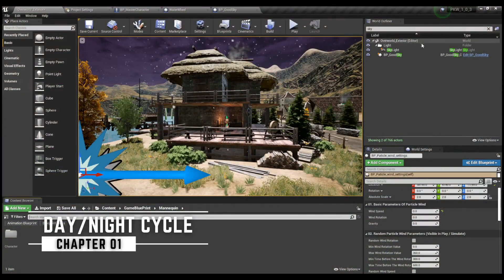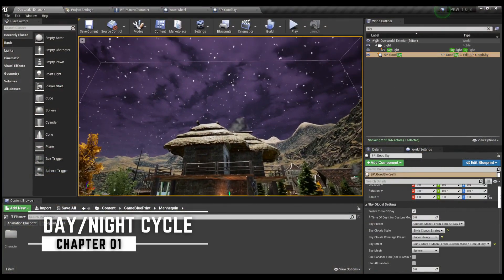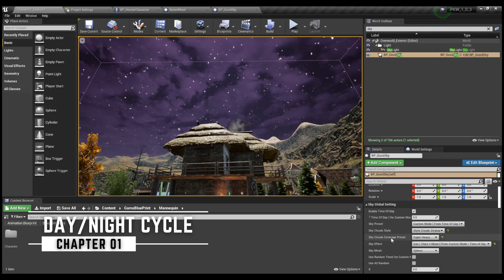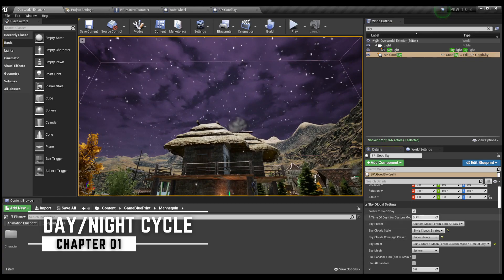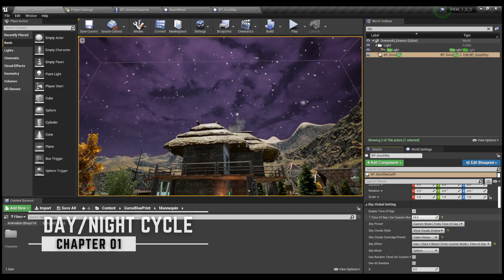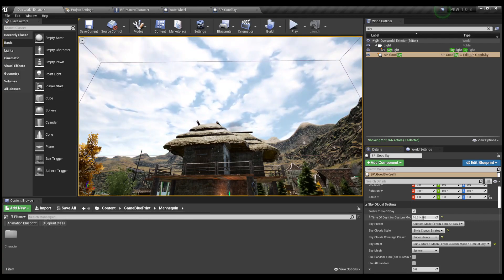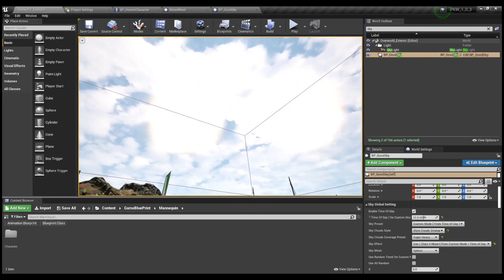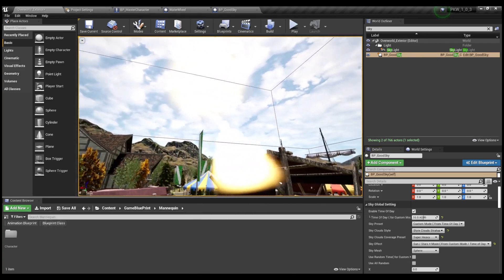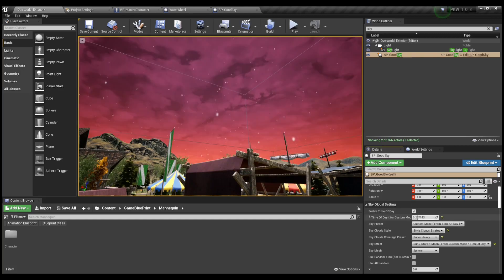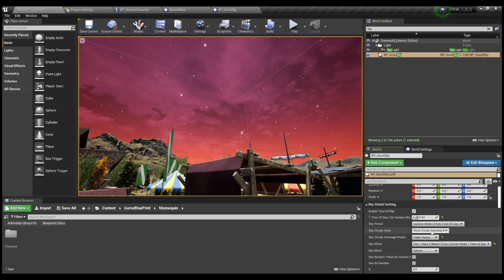So the first thing I'd like to go over today is the newly implemented day-night cycle in Nightwatch. If you've got a keen eye for details, you may have noticed the time change in the background of the last video showcasing the new Nightwatch theme song being developed by Nos Beats who is also working on other original soundtracks for the game as well, such as combat music, ambient music, and more on that in a future video.